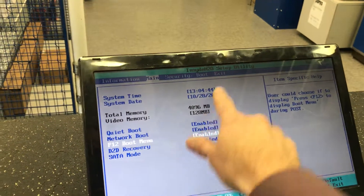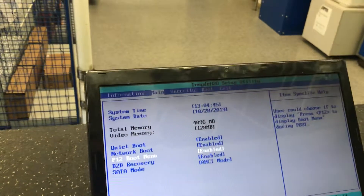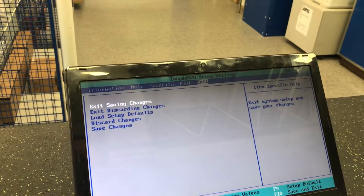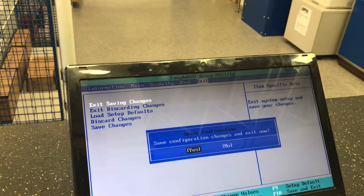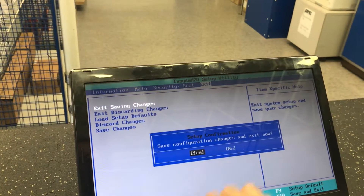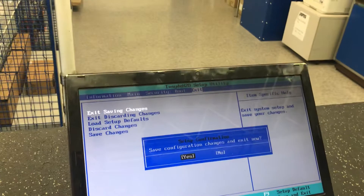Now we're going to go over to Exit, then Save. We're going to hit Enter on 'Exit Saving Changes' — save configuration changes and exit now.